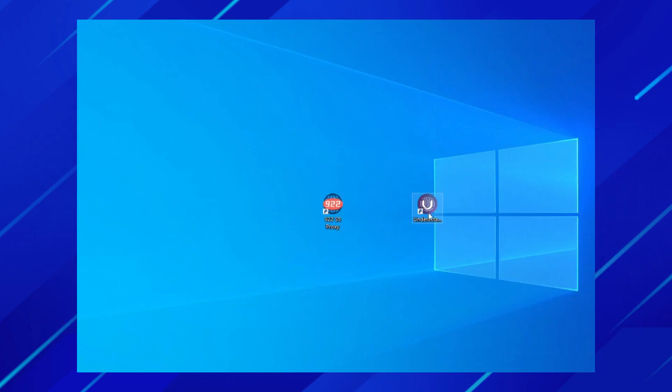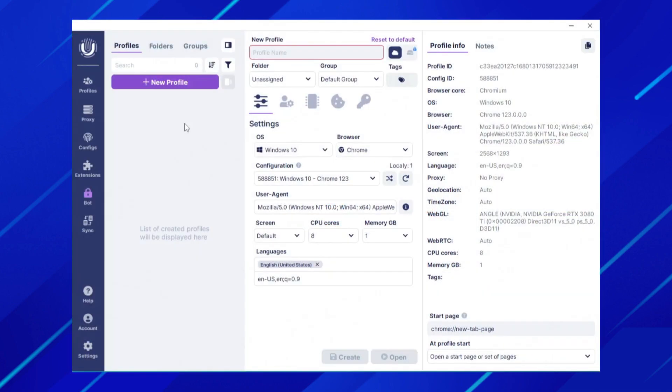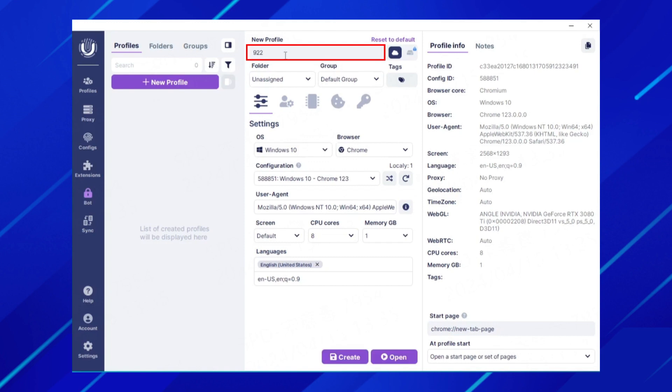Then download and install the undetectable browser we downloaded and open it to login. Once completed, click New Profile and fill in the file name. Click Create.